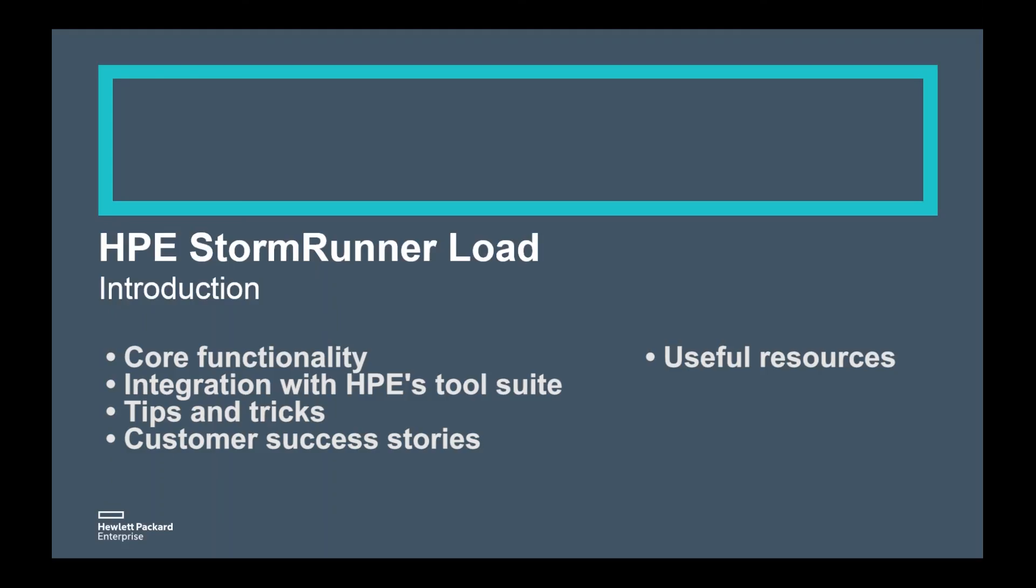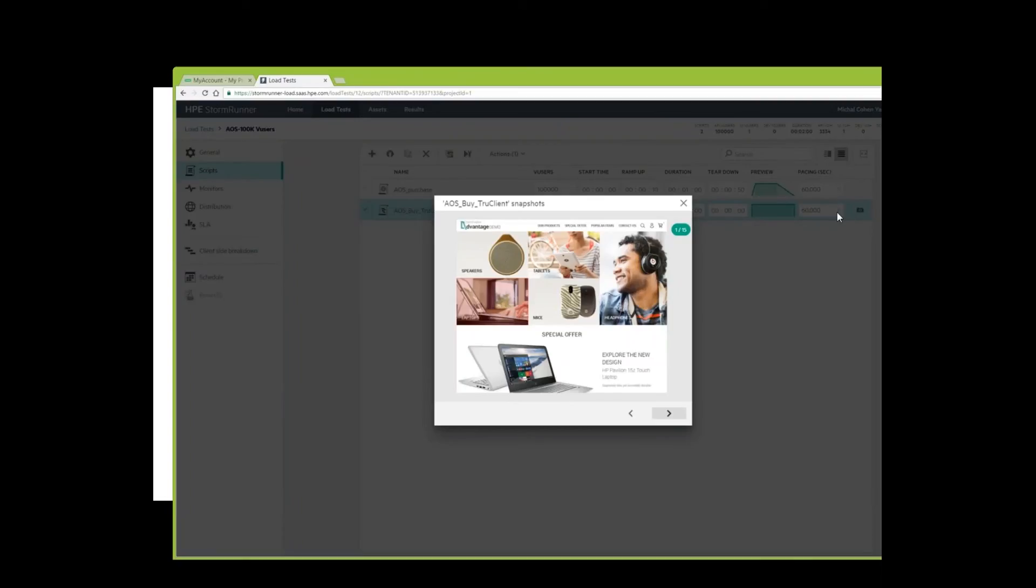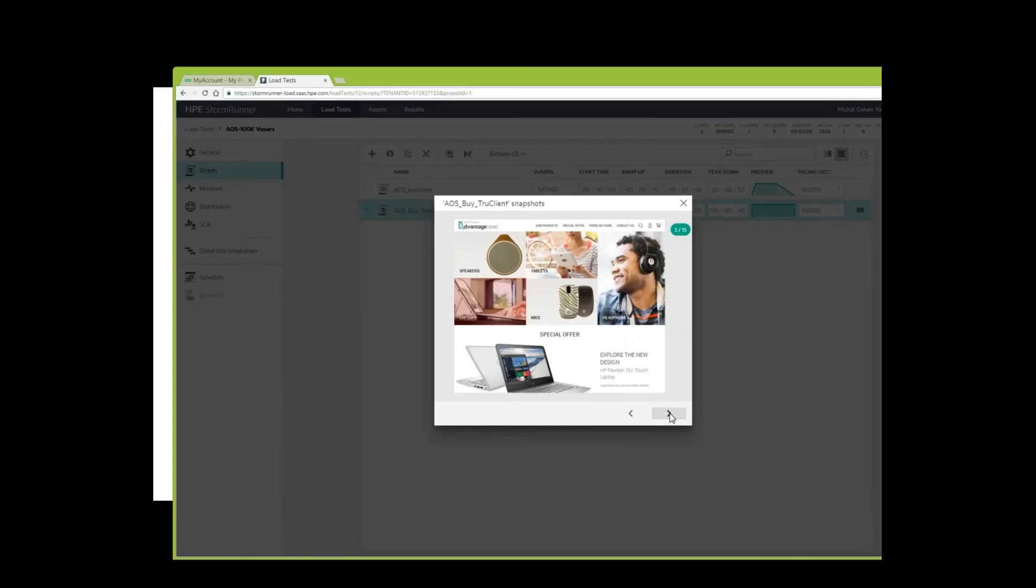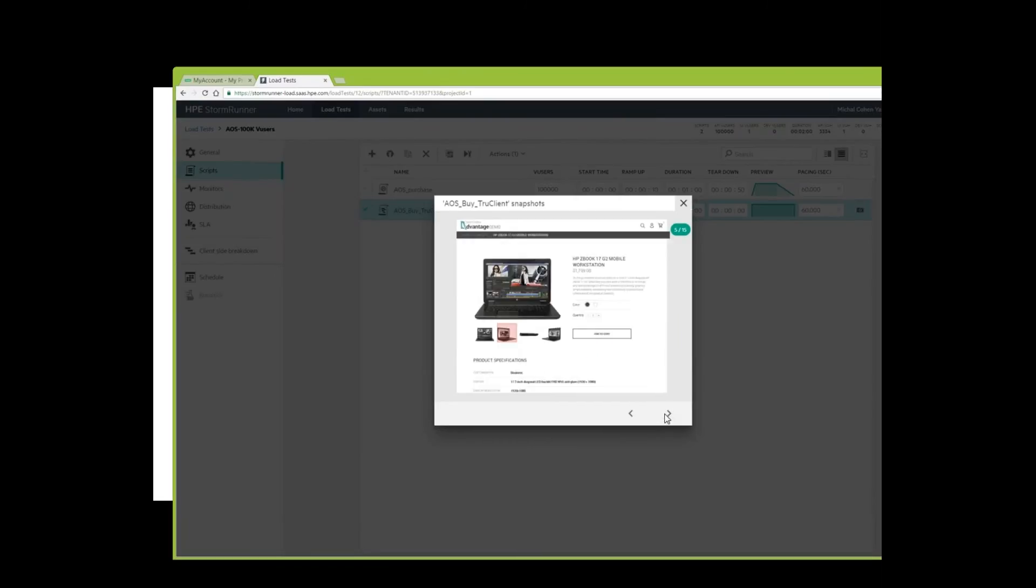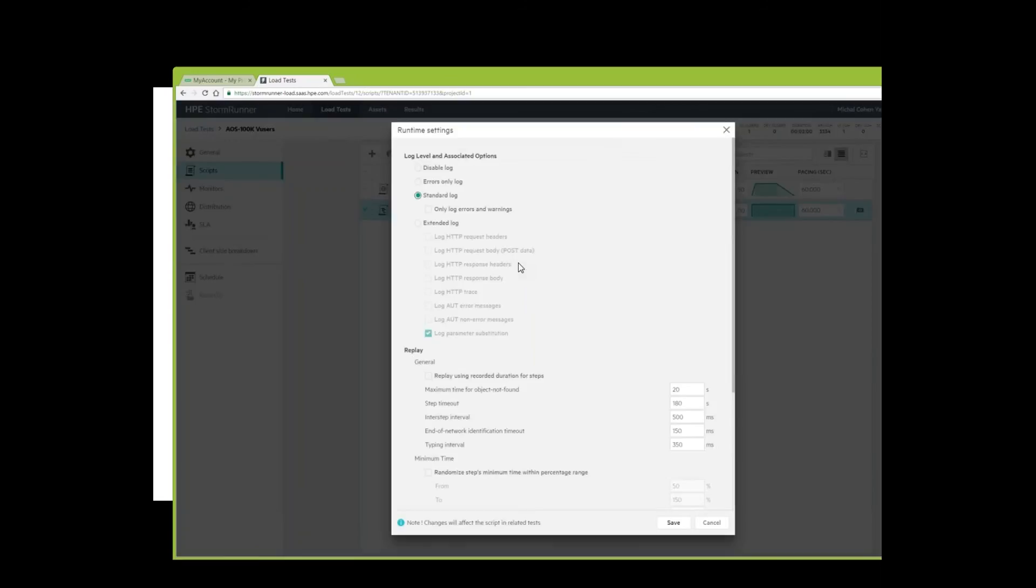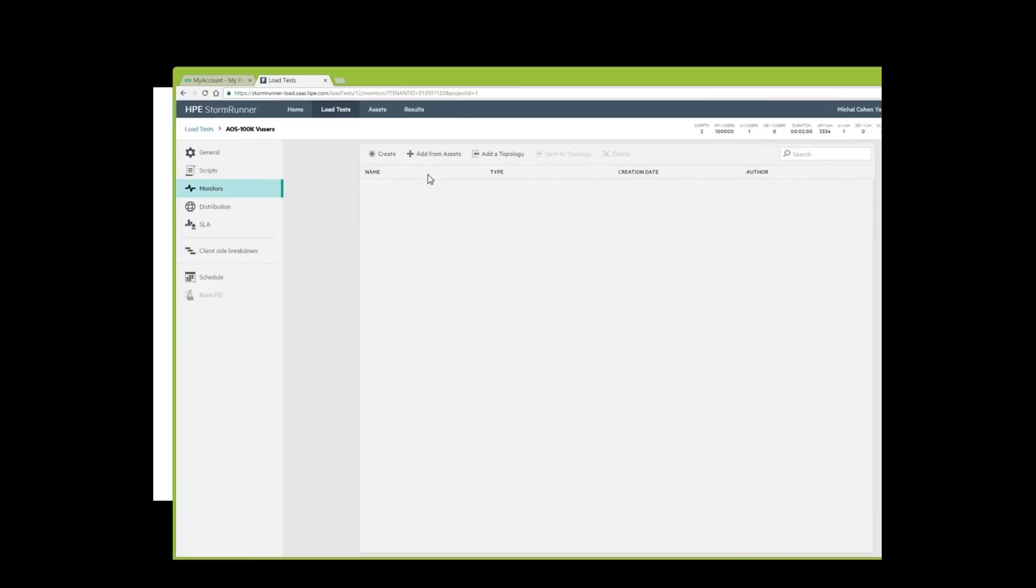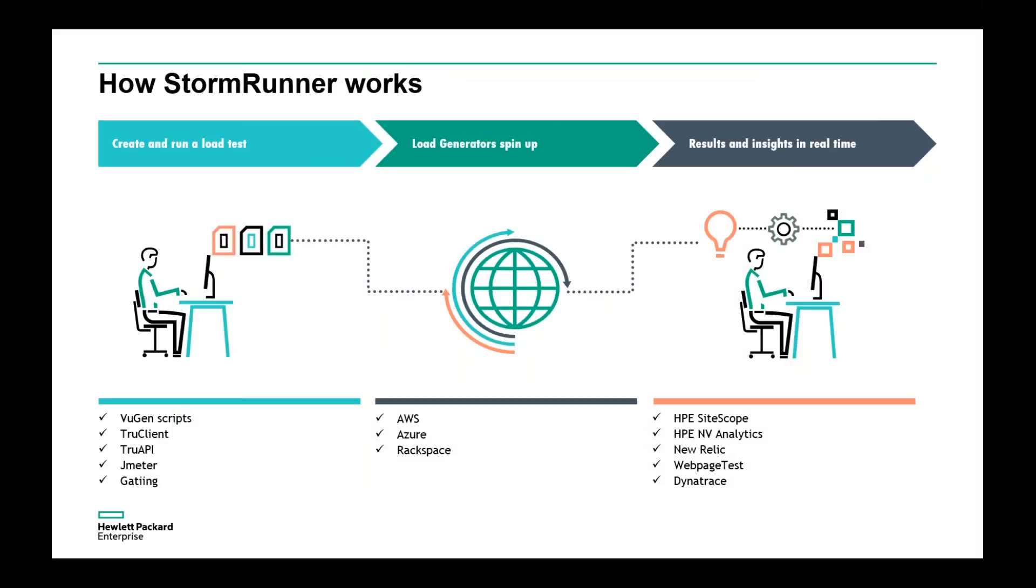Can you tell us a bit about StormRunner Load and how it works? Sure, thanks Adrian. HPE's StormRunner Load is a cloud-based solution hosted and supported in Hewlett Packard Enterprise Data Center facilities. It is available immediately and delivered by a SaaS licensing model. You can simply purchase a subscription with just a credit card and scale up on demand. All you need is a browser to get started. Using HPE StormRunner Load, performance engineers in agile or traditional environments can create and run a load test in just minutes.